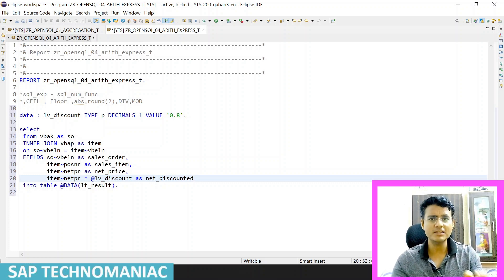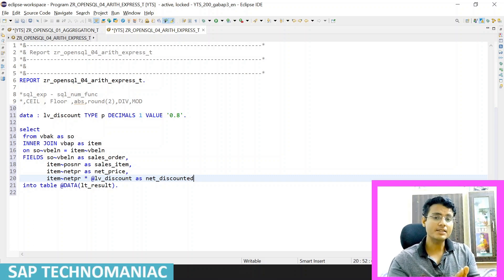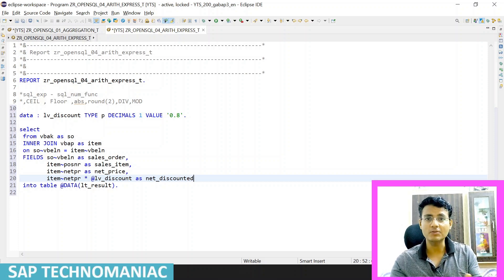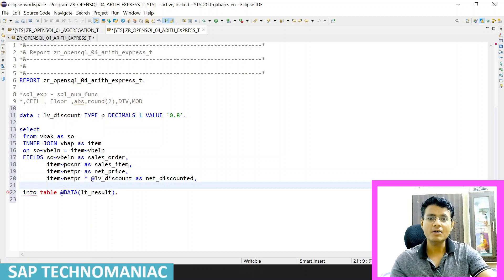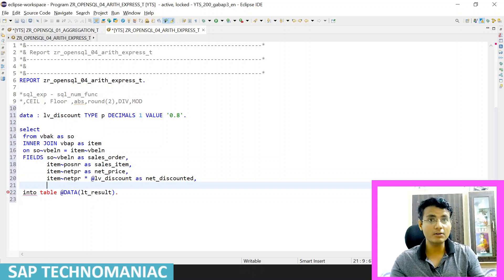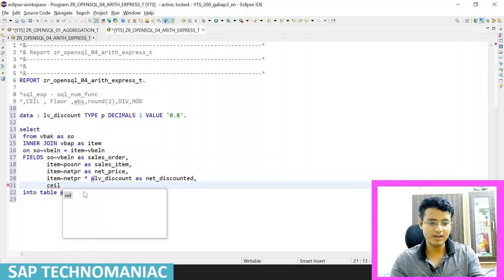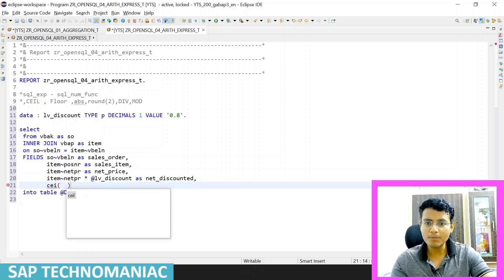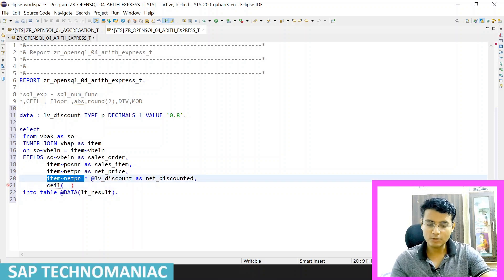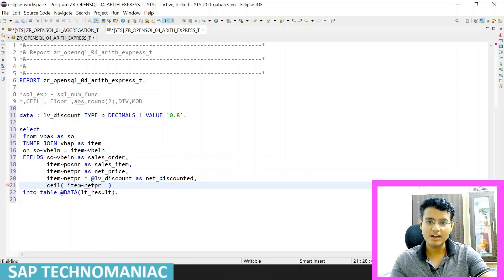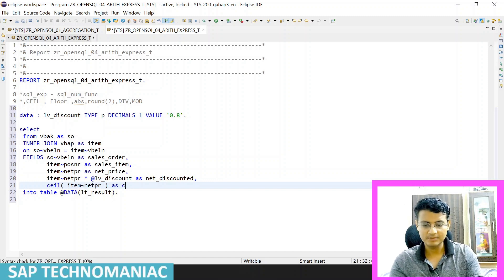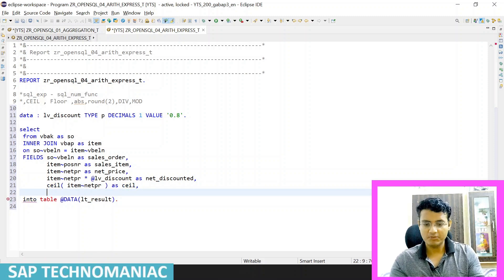Apart from basic arithmetic operations, we can use some standard SQL functions as well. Suppose I want to get the ceiling value and the floor value of the net price. I can use the CEIL function — I apply CEIL and pass the item net price inside it and display it as 'ceil'. For the floor value I use the FLOOR function similarly and display it as 'floor'.